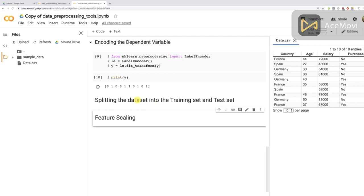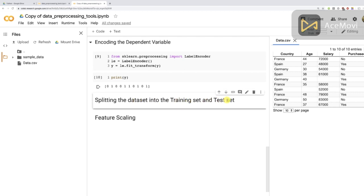Splitting the dataset into the training set and test set consists of making two separate sets: one training set where you train your machine learning model on existing observations, and one test set where you evaluate the performance of your model on new observations. It's important to understand that these new observations are exactly like future data on which you're going to deploy your machine learning model.